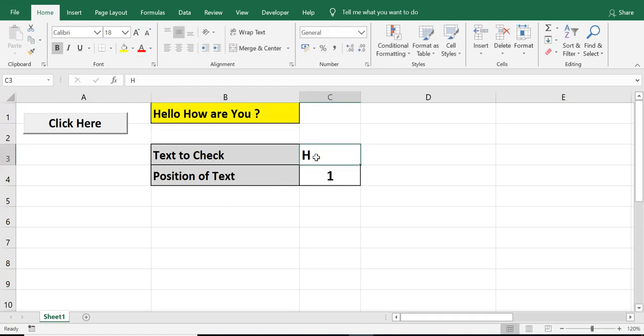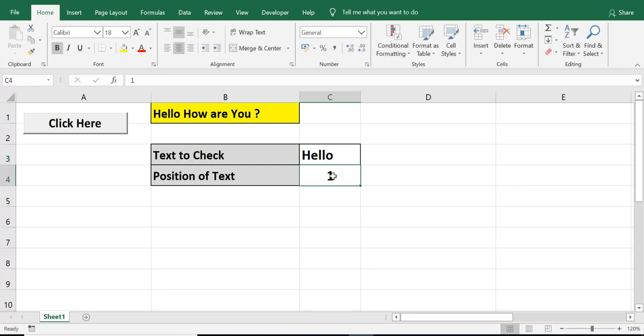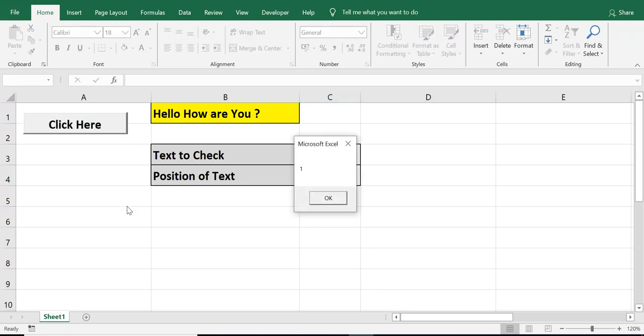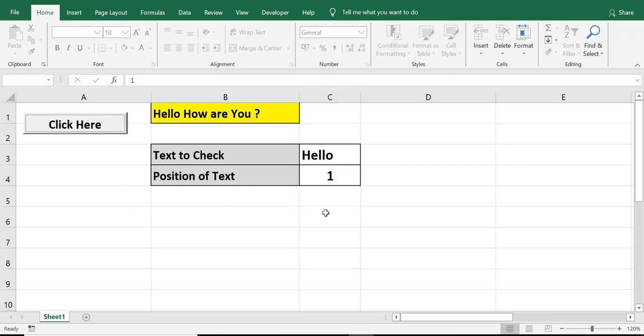Even if I check hello and click on this command button, then position remains same.